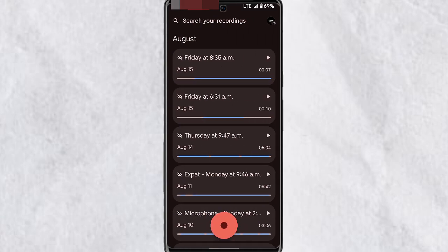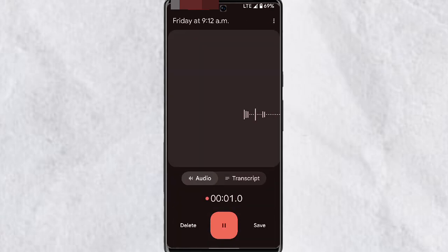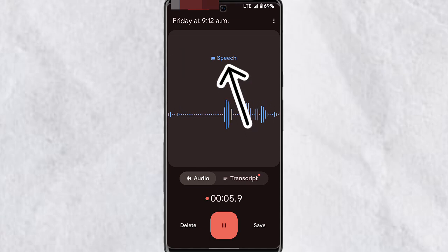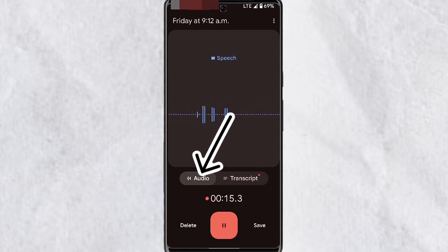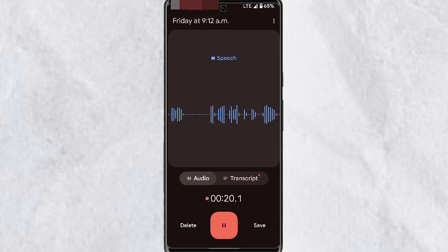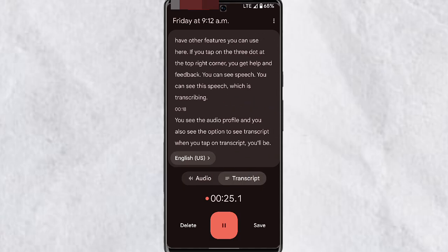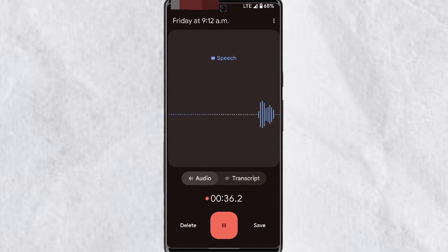Once opened, the Recorder app is quite easy to use. To start recording, tap on the record button. In the middle you'll see the audio profile which has detected speech. Below that you'll find two tabs — Audio and Transcript. With Audio you see your audio profile, and with Transcript, when you tap on it, it will show you the transcript of what is being recorded in the background.